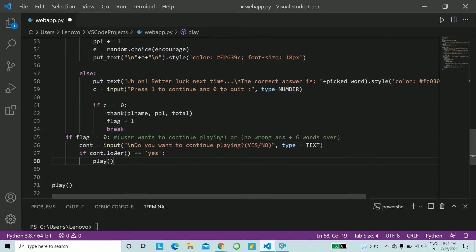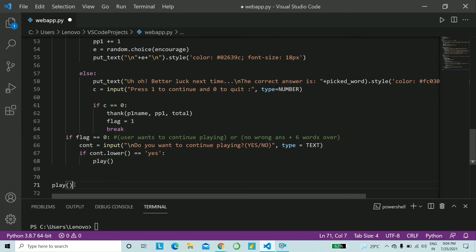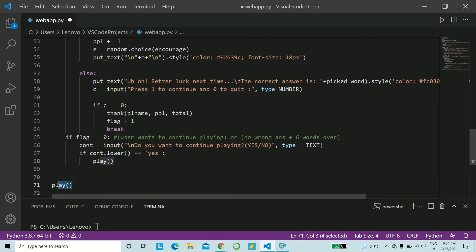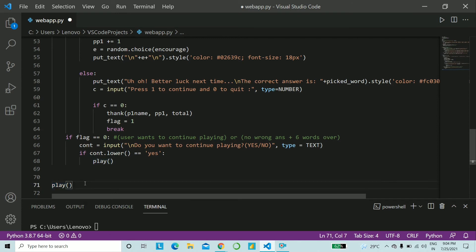We convert that to lower and check if it's equal to yes. Go ahead and call the play function again. And that's it. The user will keep playing for six words again until and unless they make a mistake. And lastly, go ahead and give this very important call to the play function. And this isn't inside any scope. So the Python code will start executing from this statement. So please be very careful as to not put it inside any function or any loop.